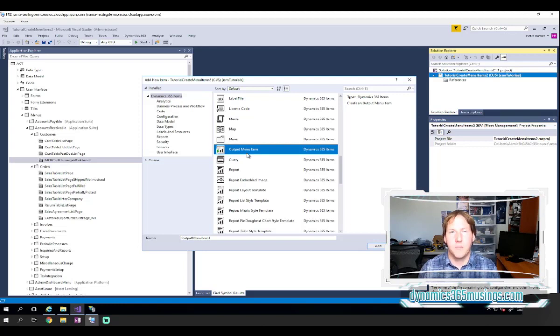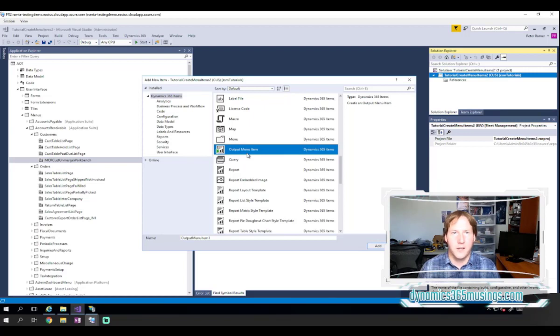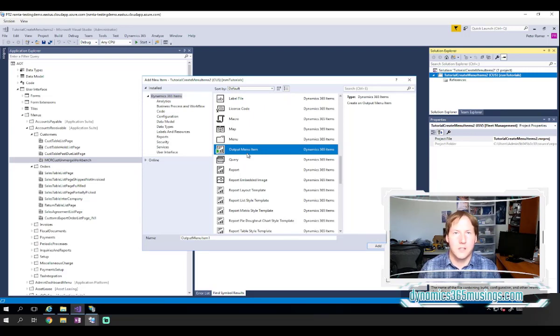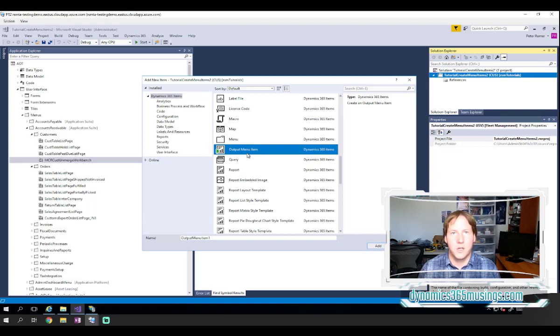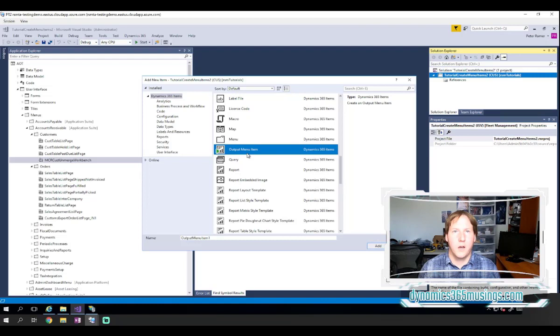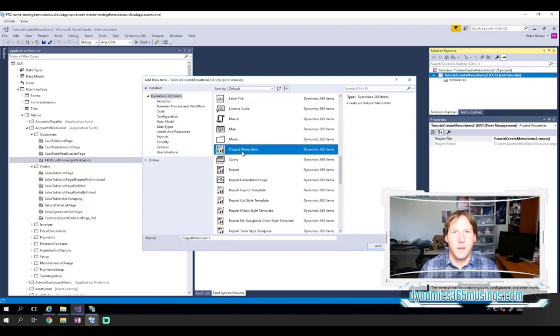They all have the same properties, so you can set them to do the same thing. You technically can create any one of these menu items and specify any type of object you would like to open. But as a best practice, we want to think through what type of object we're going to open, and then create the correct menu item of the right type.